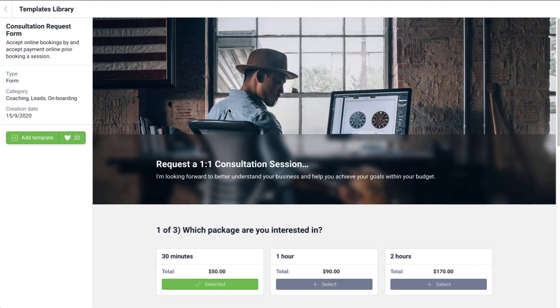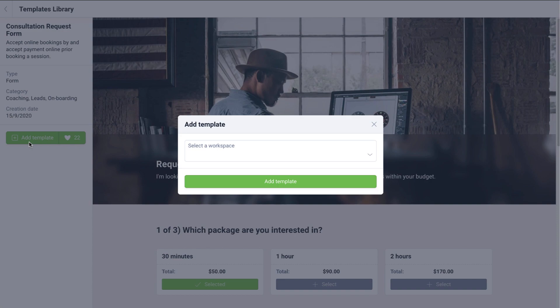Click on any of the templates to open it up and preview it. Then, click on Add Template to add it to your collection.